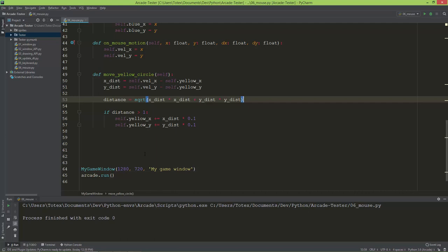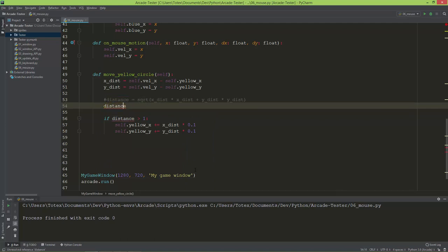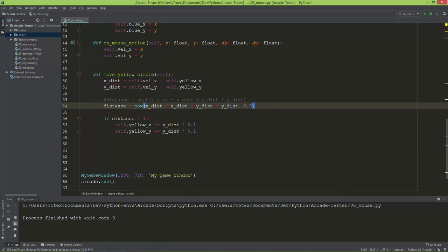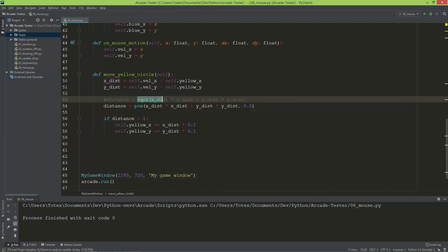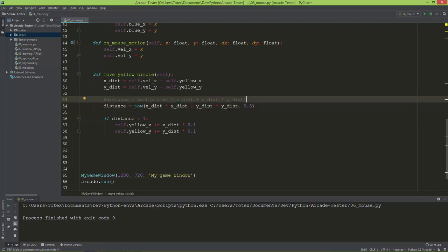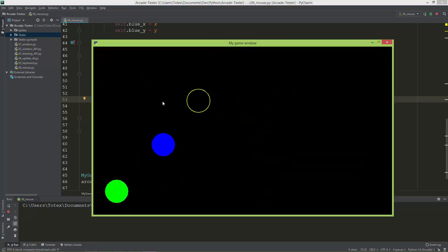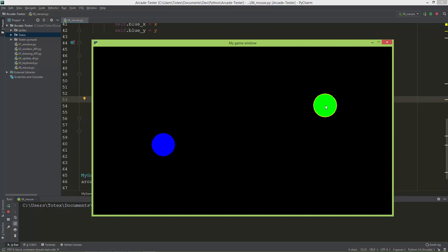We can do this more efficiently using the power function. Instead of calculating the square root, I comment that out and set distance equal to the power of (x_distance squared + y_distance squared) raised to the power of 0.5. Raising to the power of 0.5 is the same as taking the square root, but the power operation is faster than sqrt. The result is the same, but now our program is a little more efficient.